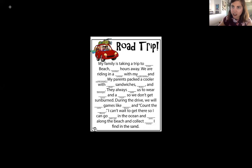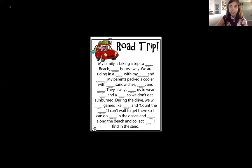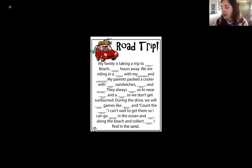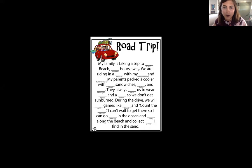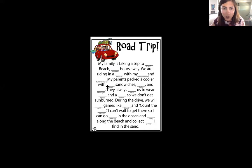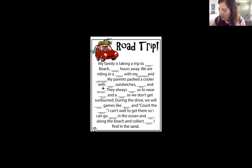So this is Mad Libs — you basically fill in the blanks without even reading the story first. 'Road Trip: My family is taking a trip to...' — do you see that first blank? We put turquoise beach. So: 'My family is taking a trip to Turquoise Beach, 23 hours away. We are riding in a Toyota pickup with my uncle and dad.'